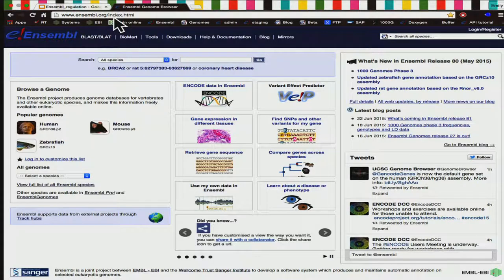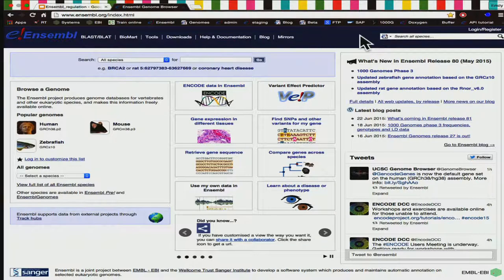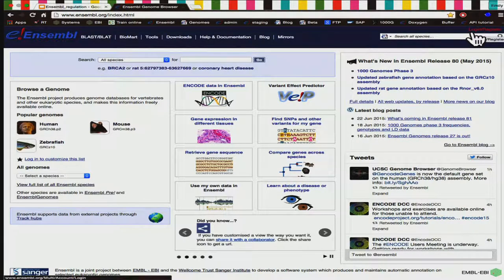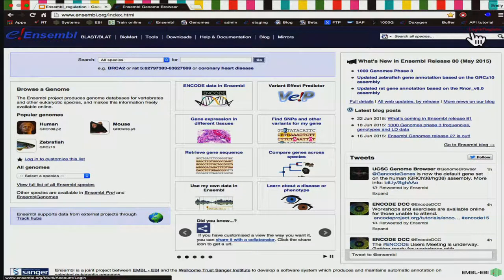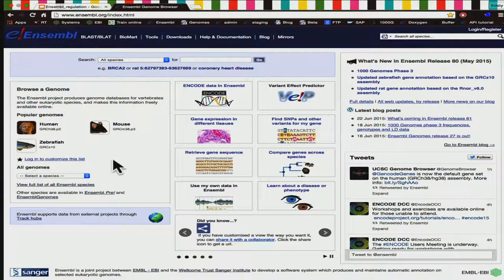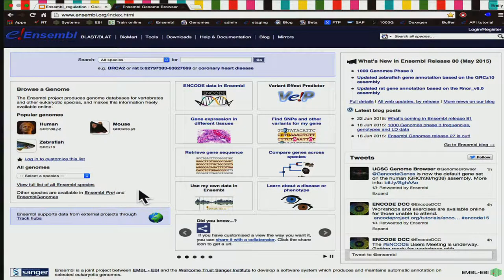I'm going to go to the Ensembl genome browser at Ensembl.org. I'll just point out a few things on this homepage first. We've got this blue bar along the top which is always going to be visible — you've got a search, a link back to the homepage, and a login/register option. You can set up a free account — nobody will ever send you spam email — which means you can save stuff to your account and share between groups. We've got links to your favourite genomes like human or mouse, and a list where you can see all of the approximately 70 species.